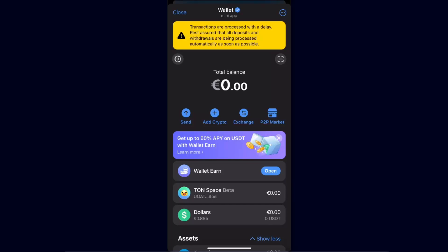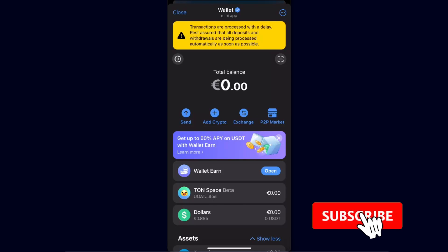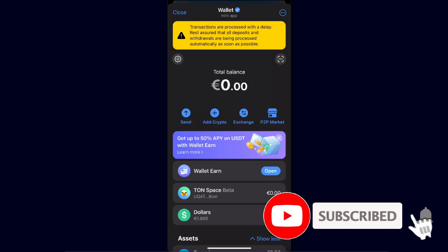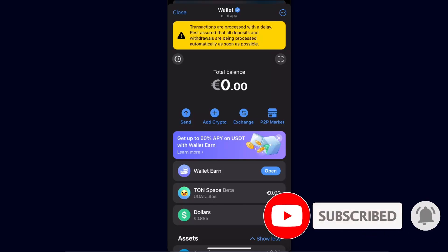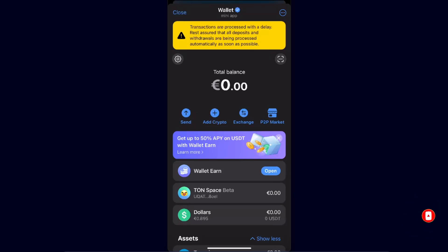Hello guys, in today's video I'm going to show you how you can transfer USDT Tether coin from Telegram wallet to TON Keeper wallet. This tutorial will be quick and simple, so make sure to subscribe to this channel before we dive in.